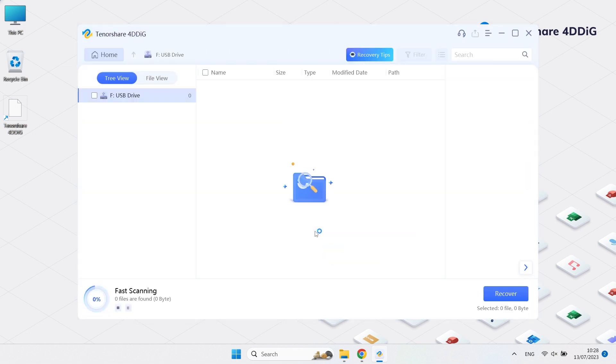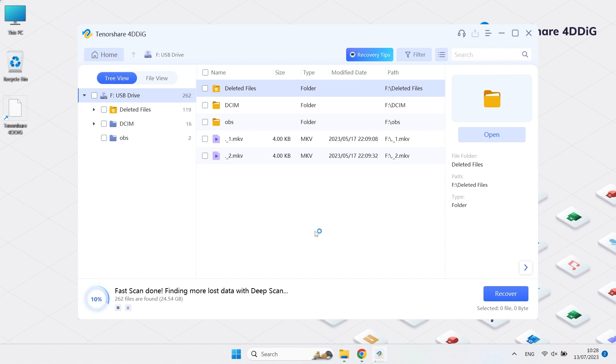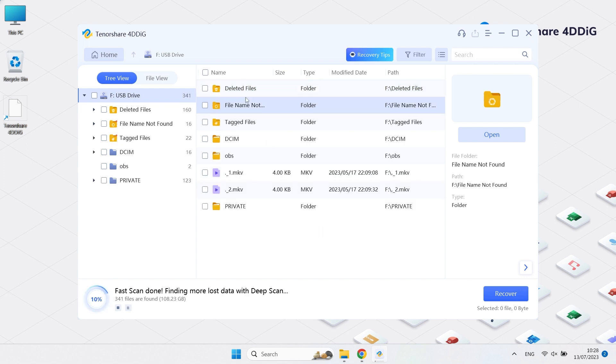Now 4DDiG starts to find all your lost data. You will see there are so many folders.